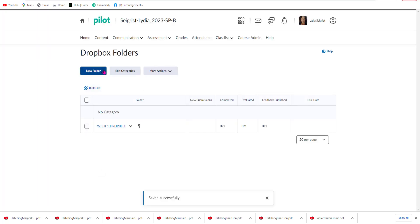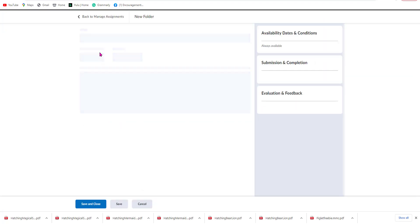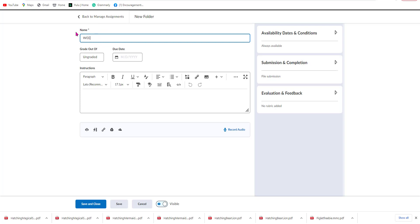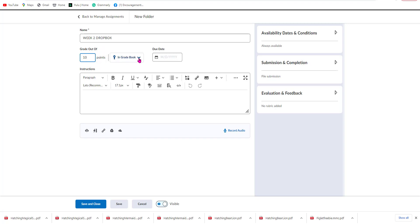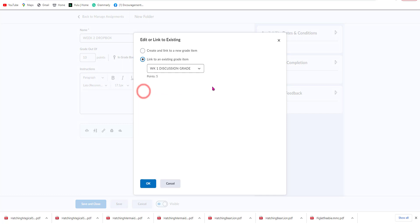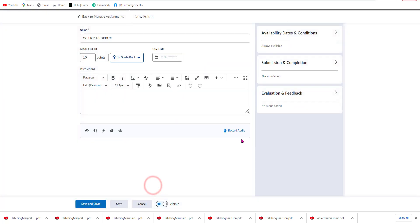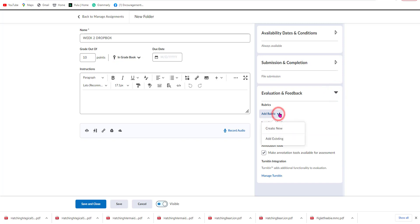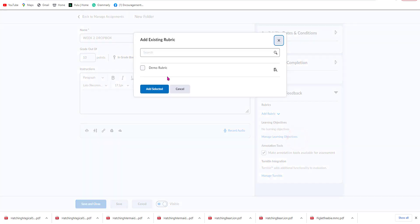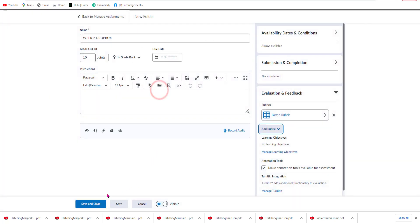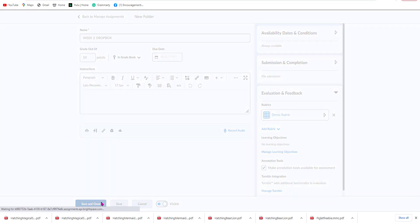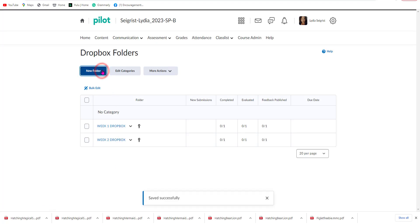We're going to create a new folder for each week. So this is going to be Week Two — we're going to give it ten points, link it to an existing item, and go to the Week Two Dropbox. Select OK, then add a rubric by choosing Add Existing, select the Demo Rubric, click Add Selected, and hit Save and Close. We'll keep doing this same process until we get all five weeks added.